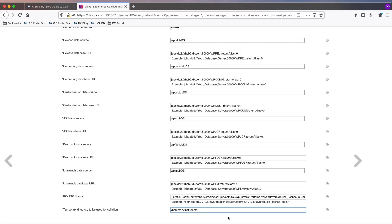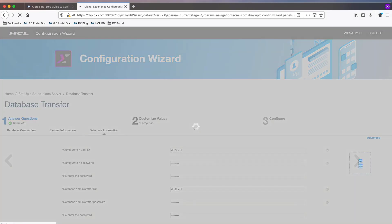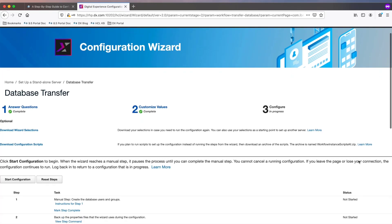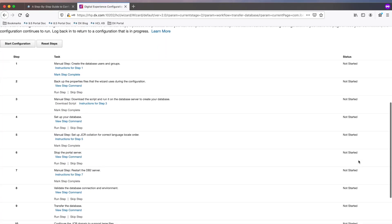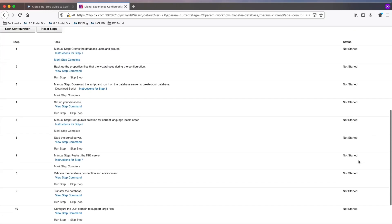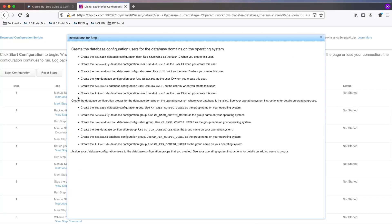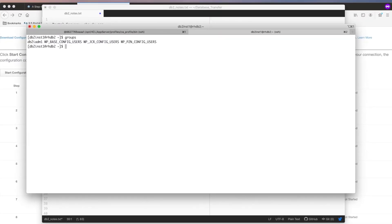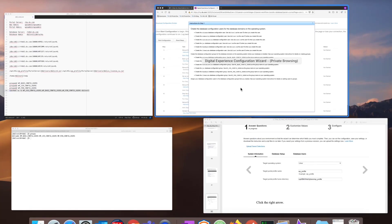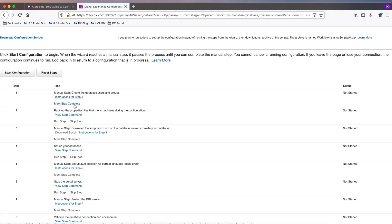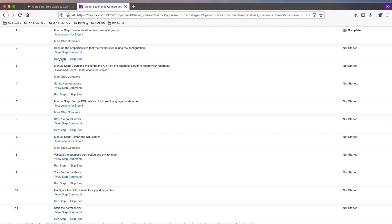Any temporary directory we will use for the collation steps. As you can see, 11 steps are needed for this database transfer. Note that some of these steps are manual, like the first step, which asks us to create the database user and groups. Depending on your OS, these steps will vary. I'm using Linux Red Hat and I already have my database user created, so I just need to add the groups and then add the user to these groups using groupadd and usermod. Now that that is done, I can mark step one complete and move on to step two.